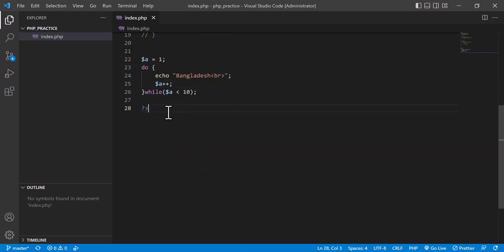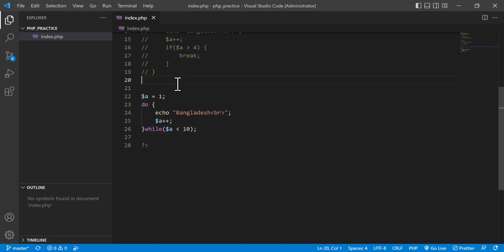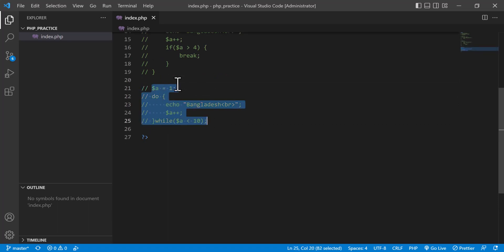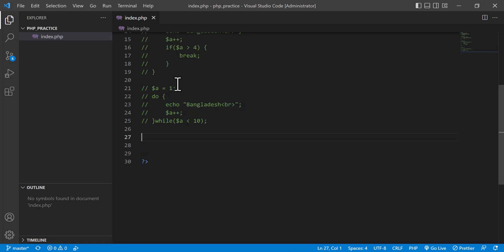Now I am going to show another loop — the for loop — which is actually the most important loop that we mostly and frequently use.